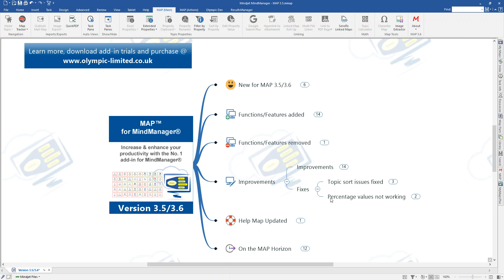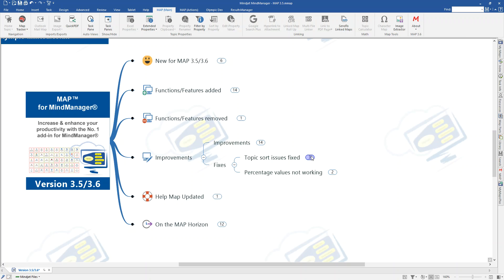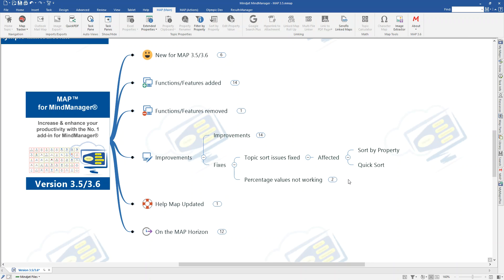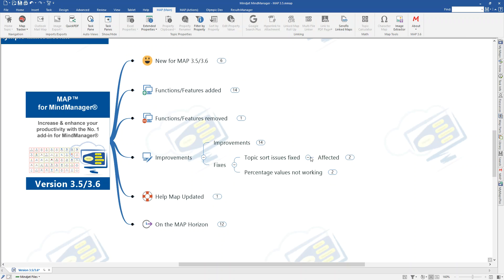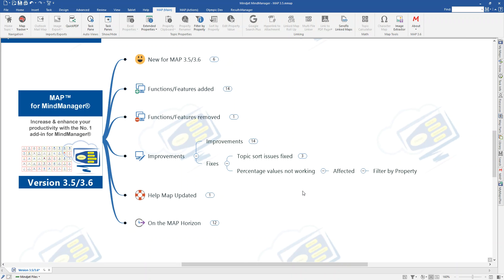We've also got some fixes that we've added to these versions as well. There was a couple of issues with the topic sort, which affected sort by property and quick sort commands. Basically, we had an issue there where the actual GUIDs of the topics were being renewed when a sort took place, and that would have an impact if you had properties that were being used across auto-calcs or calculations to other properties in the map. That's now been fixed. So, GUIDs are no longer renewed or destroyed and recreated. They get maintained so that anything where you're referencing other topics should actually stay accurate. And also, we had an issue with some percentage values on the filtering by property. We've also addressed that now so that percentage values can be filtered rather than throwing the error that they previously did.